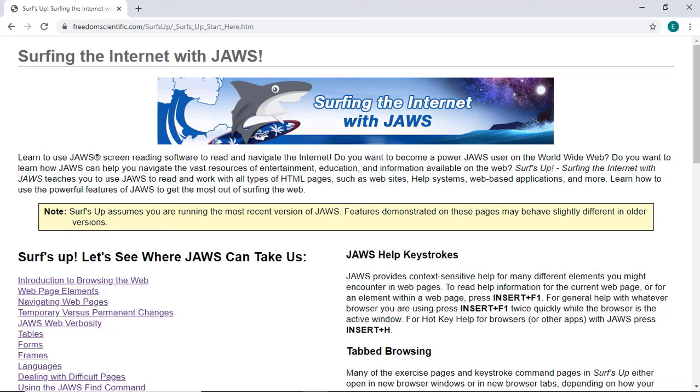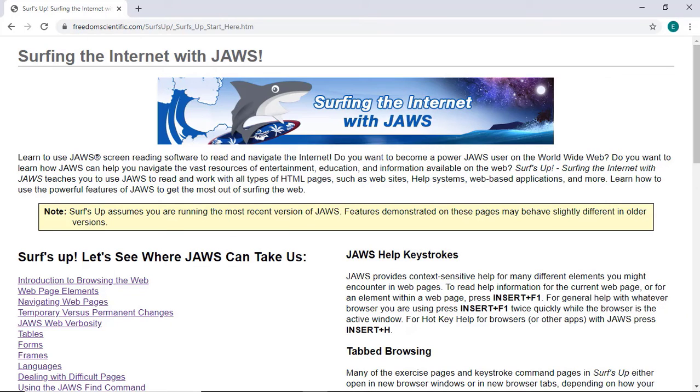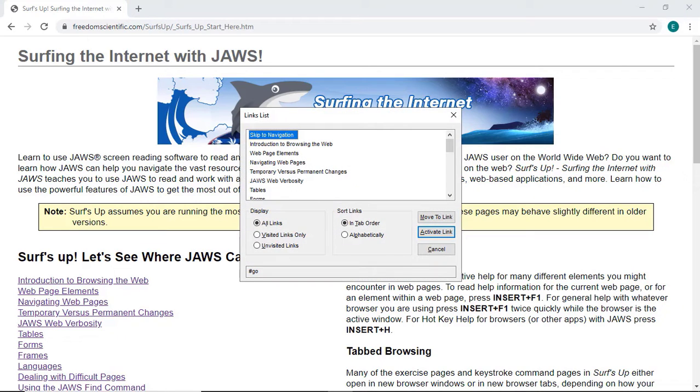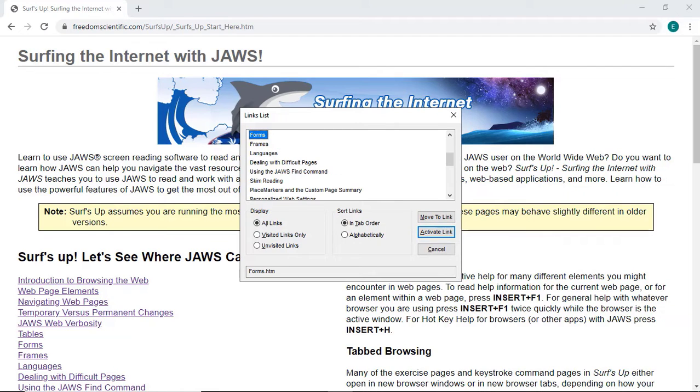I'm here on the SurfSup home page and I'll press Insert F7 to display a list of links. Then F Foxtrot to navigate to the link for the Forms page. And Enter to activate it.